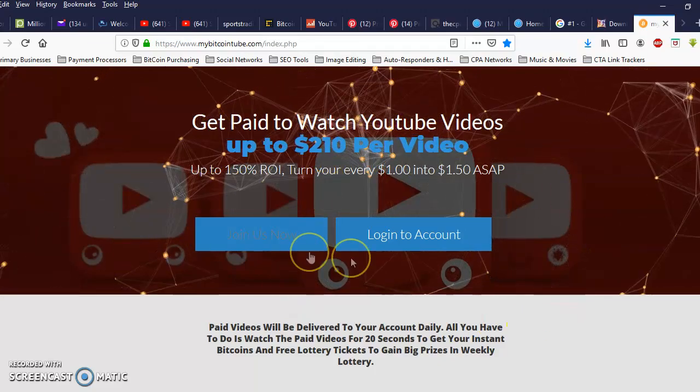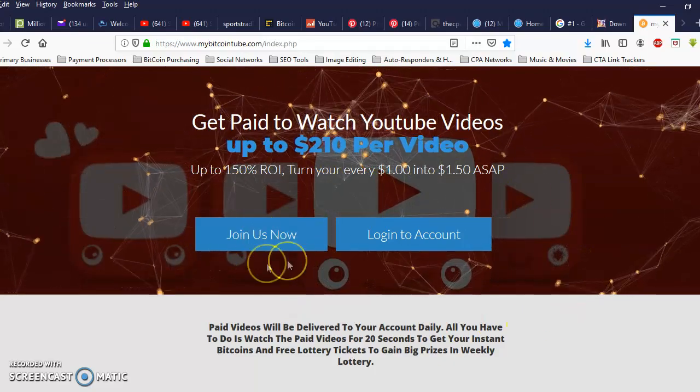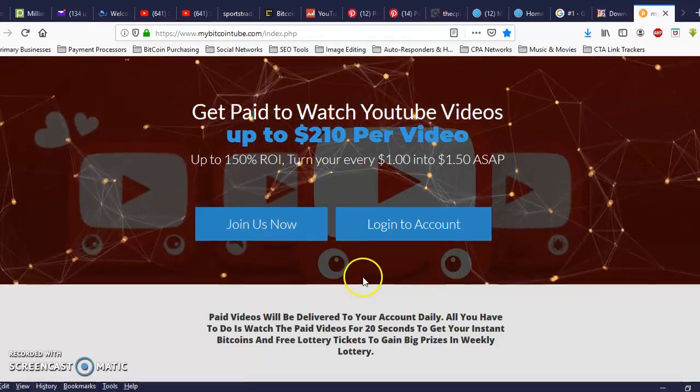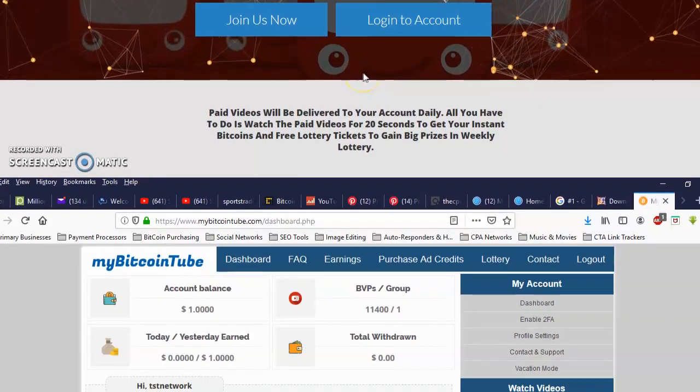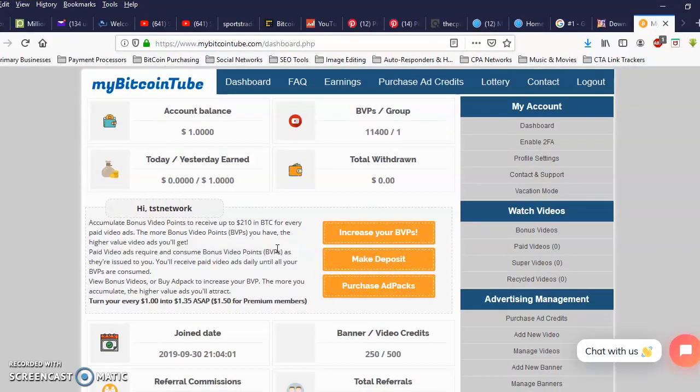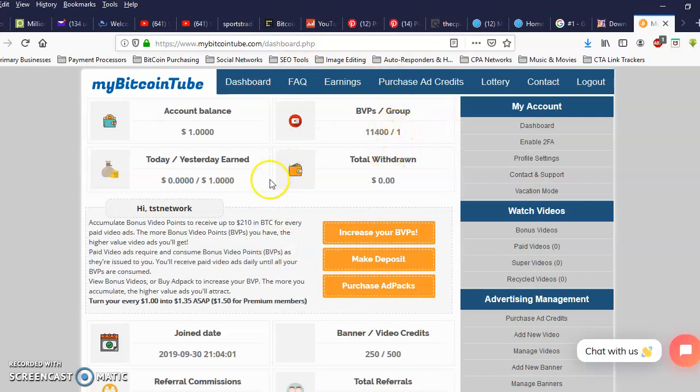Alright let me go ahead and log in. Okay I'm back inside my account. Yesterday I was not able to watch my videos so my group position right here dropped down, so I'm gonna work on getting that back up. But my balance is still at $1 so I'm gonna go ahead and start off with my bonus videos first.